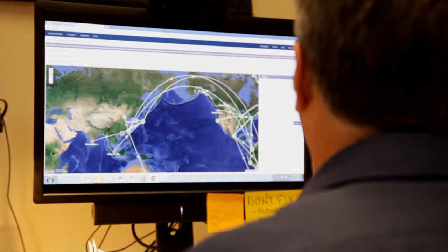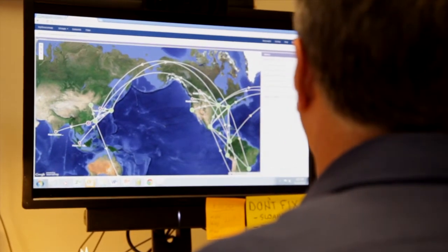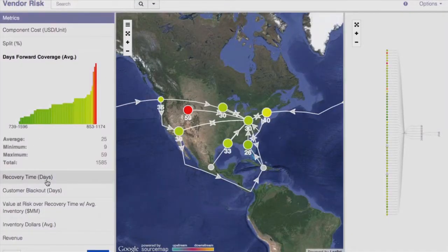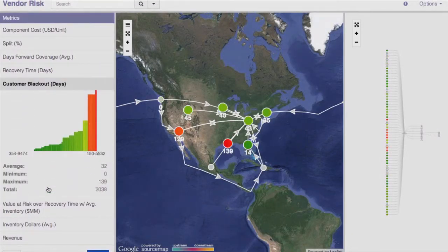By seeing a supply chain in a map and in a left-to-right material flow diagram, it allows people who normally would talk about a supply chain and talk about pieces of it to get the whole big picture of how it all looks. And by displaying performance metrics on top of the picture, it allows them, in our case, to see where is the weakest link in my supply chain.